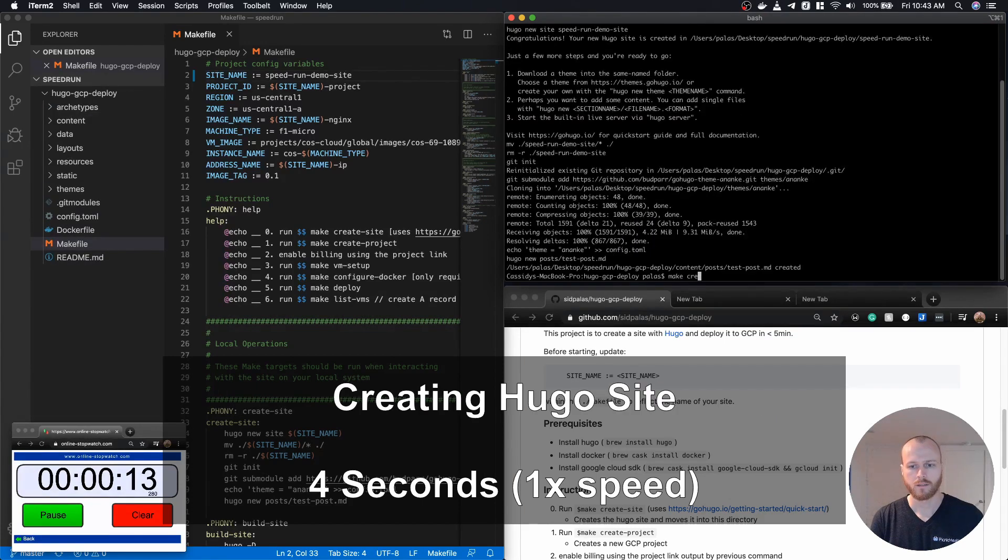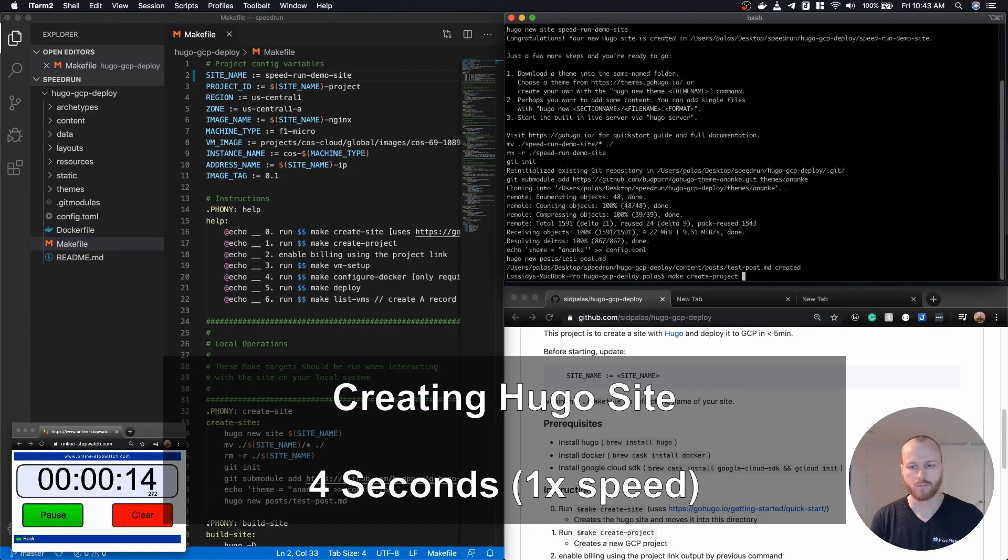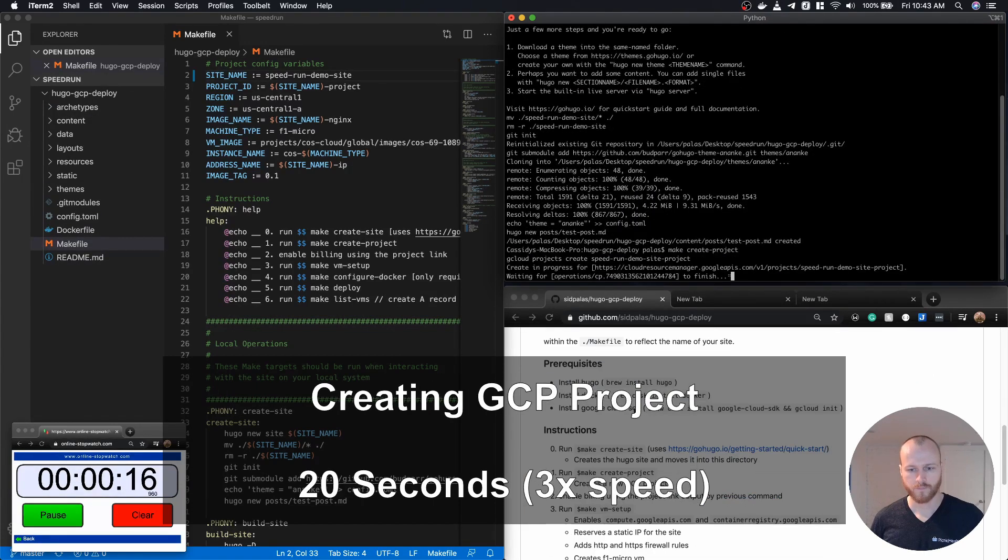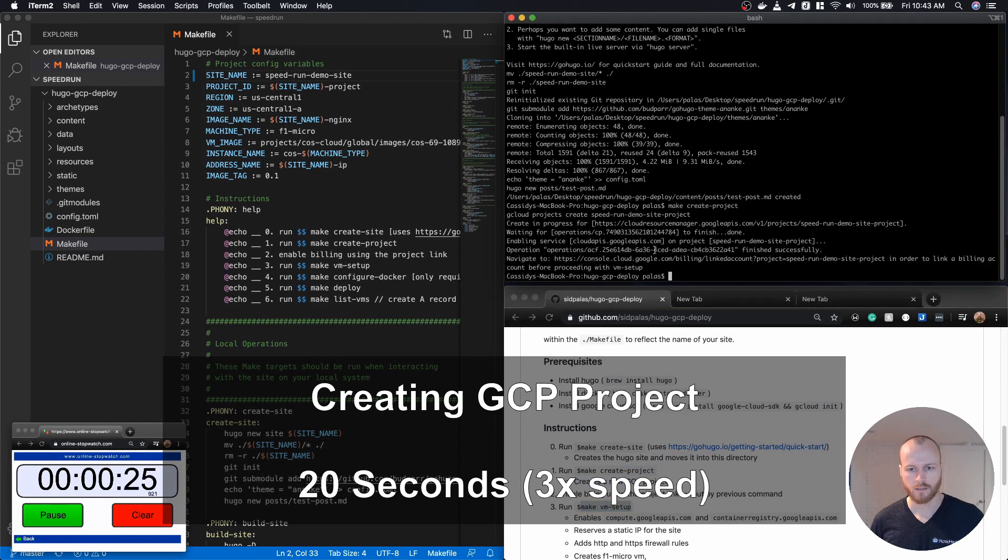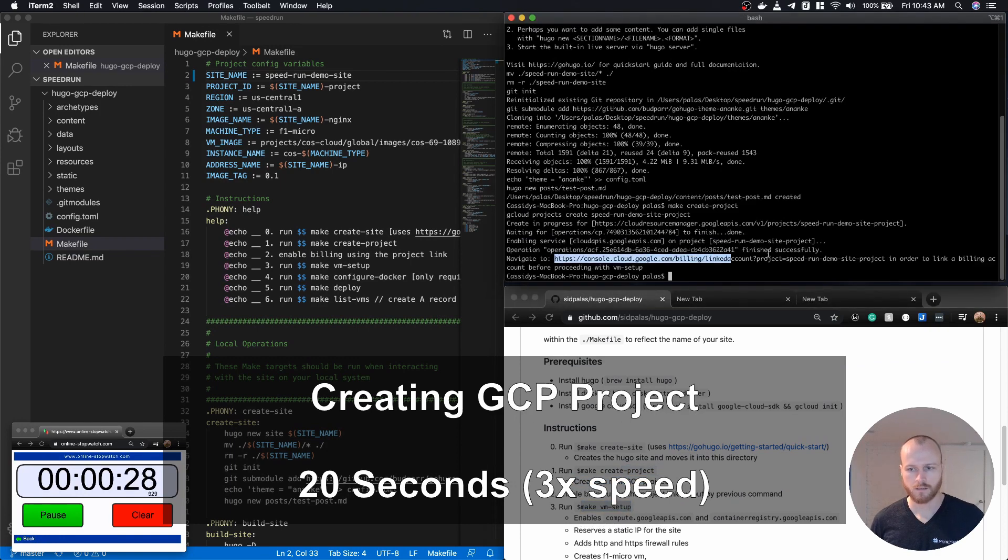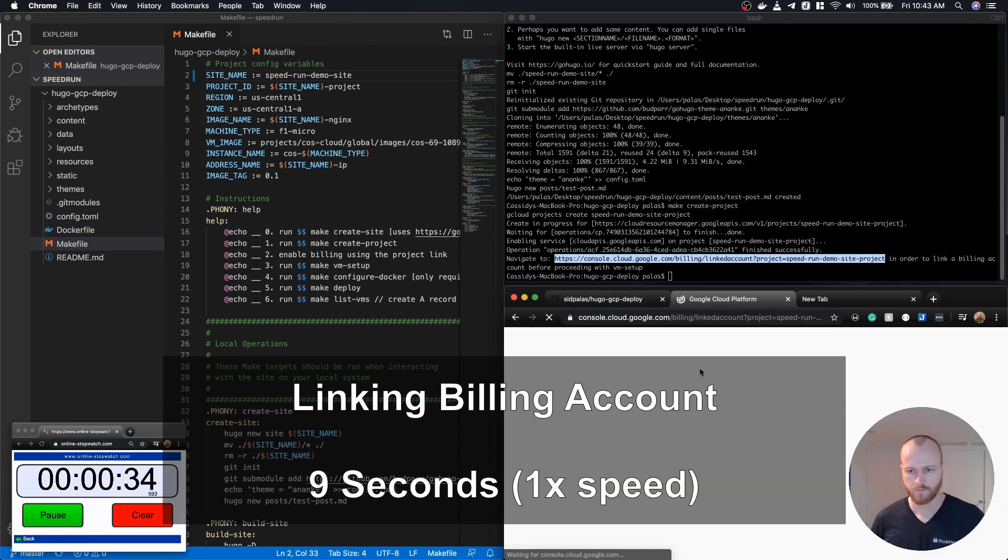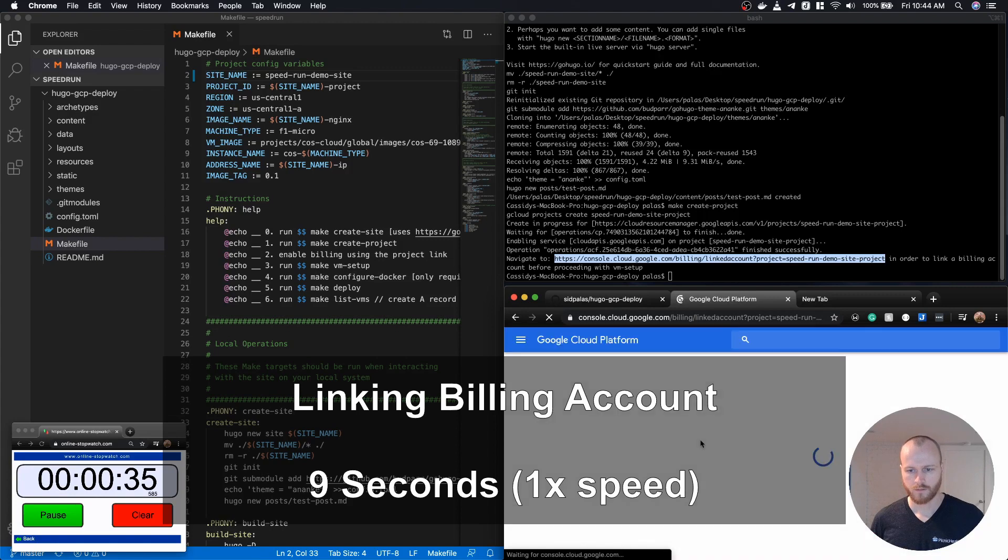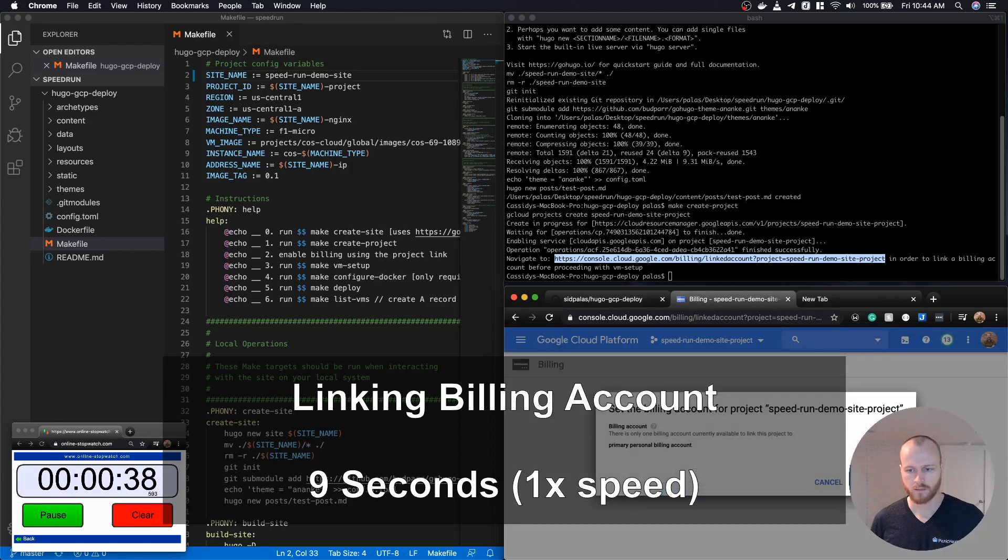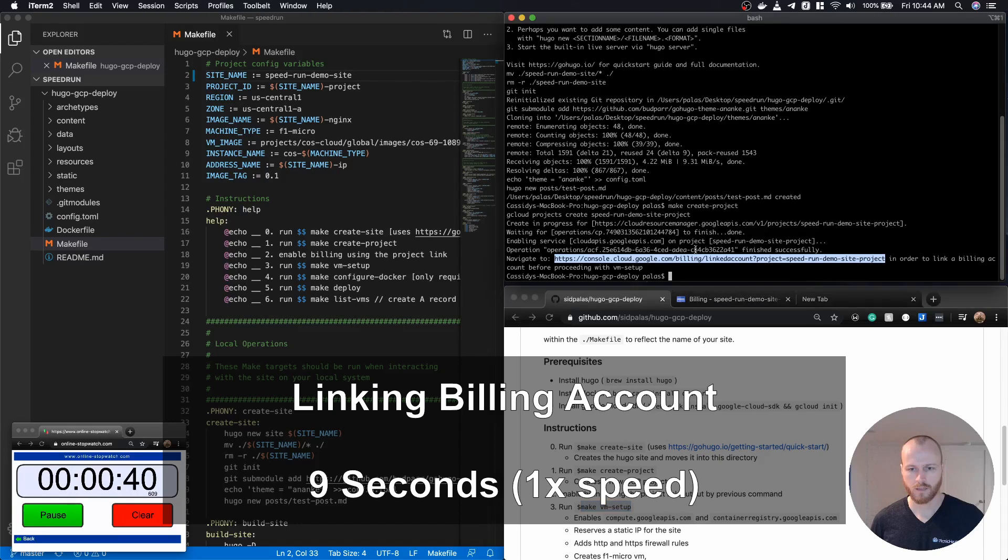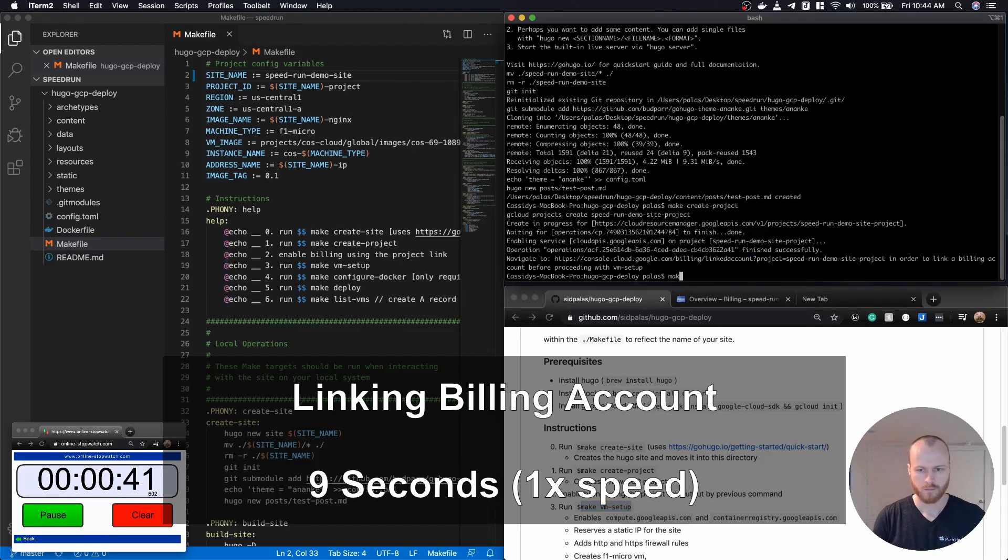First we create the Hugo site, which takes just a few seconds. We then create the GCP project itself. It took about 20 seconds, at which point we have to link a billing account. This was the one step that I couldn't find a good way to automate, so I had to do manually.